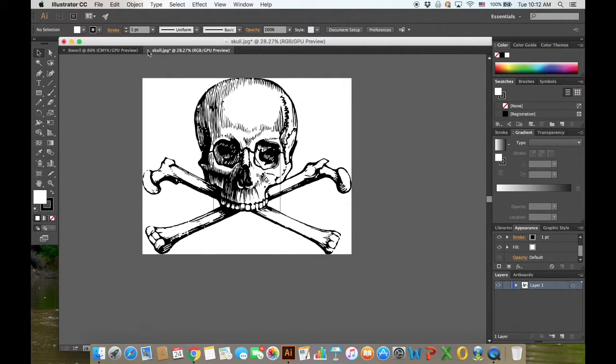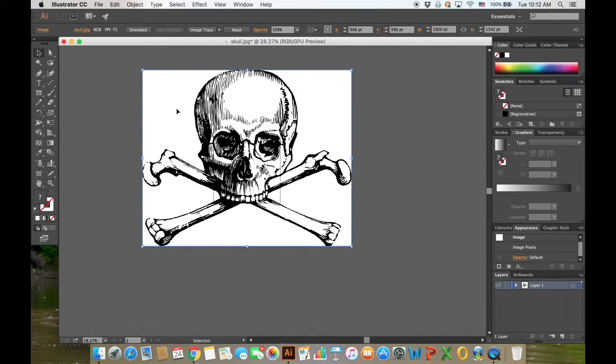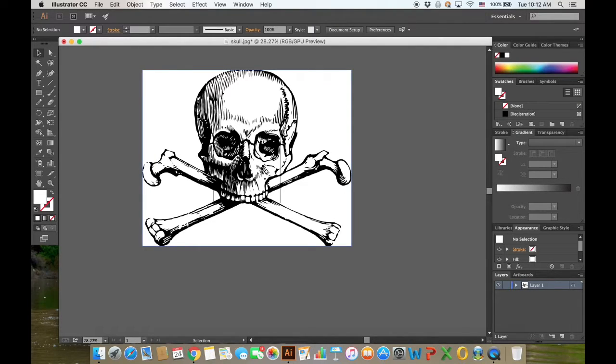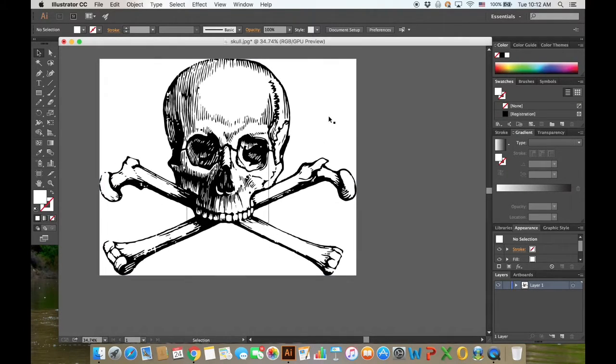But I'm going to leave it this big because it's going to make the stencil making process a little easier. You can see in the background the outlines of the template—just ignore that for now. Go ahead and click on the image.